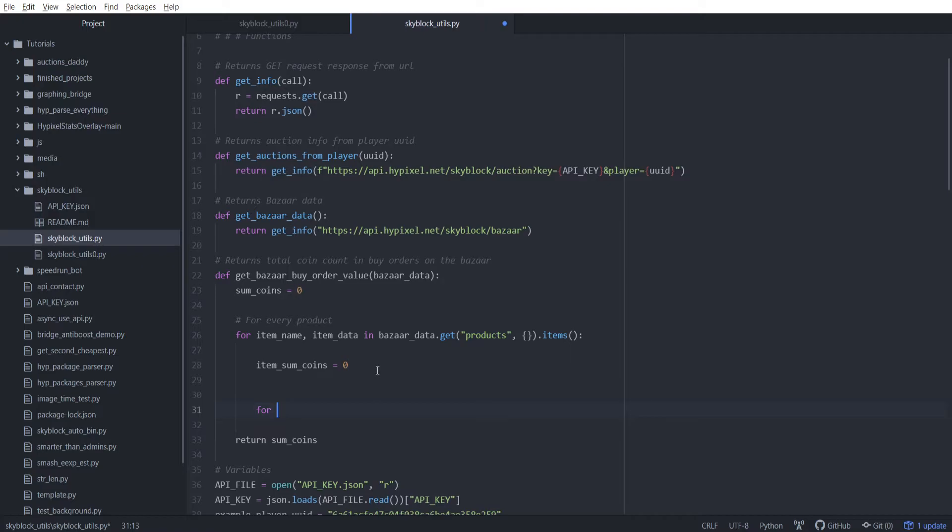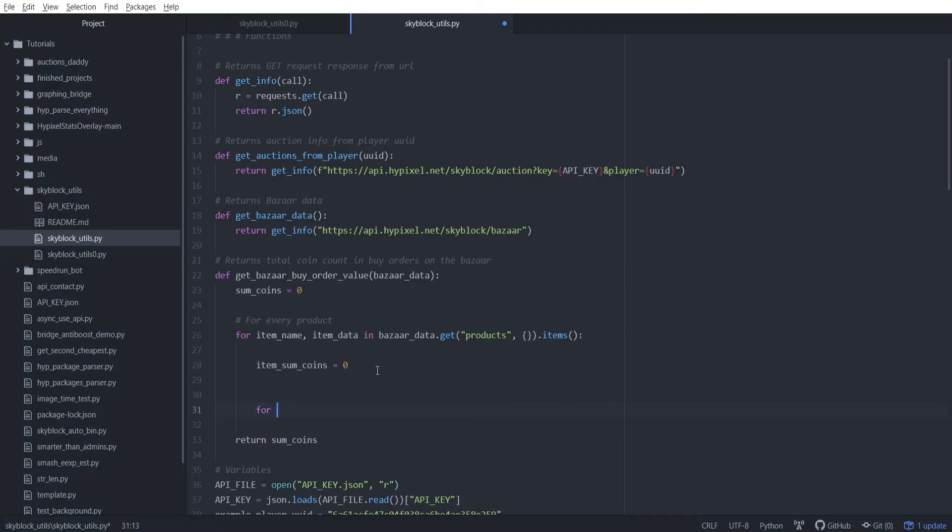We want to add some comments here just to try and keep it a little more organized. For every product, and then we're going to set this all to 0. Then we're going to add another for loop here. For every product, then we have to go through every buy order, but we also want to save the price of the lowest buy order or the best current buy order. This is because with the clunky stuff where some people have buy orders for like $100 trillion, we don't want to include that.